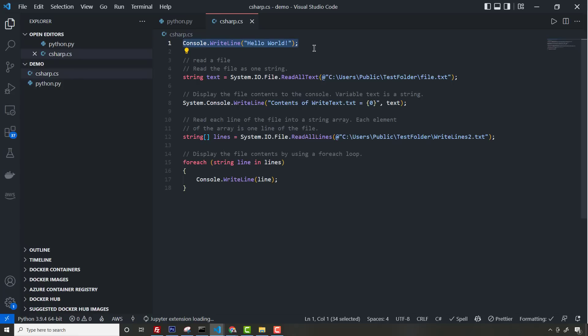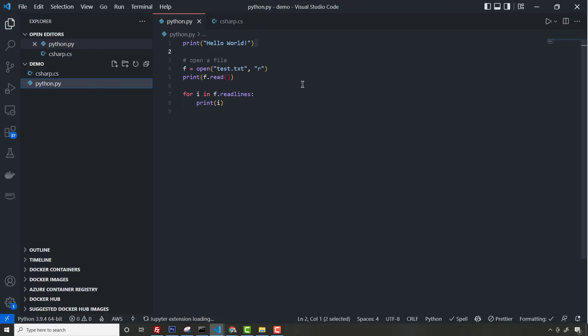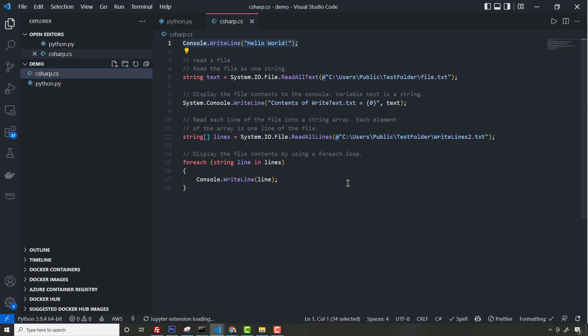C# is fully object-oriented - everything is class-based. Python is also object-oriented, but you can write it procedurally as well, so you're not forced to use classes. Python allows for multiple inheritance. C# does not. C# uses things called interfaces, which do allow for multiple interfaces.